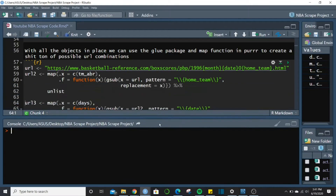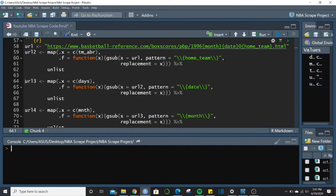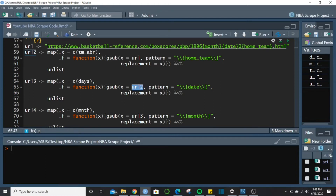Now we add a different component — days. We do this in basically the same manner except we look for the date pattern rather than the team pattern, and we use url2 as our data instead of url since we've already done the team substitution. This is going to make a lot more combinations.